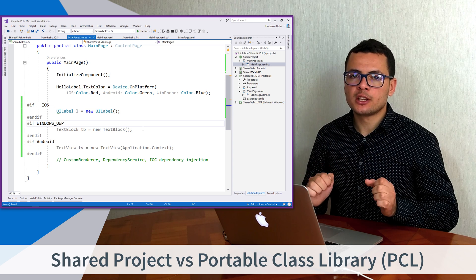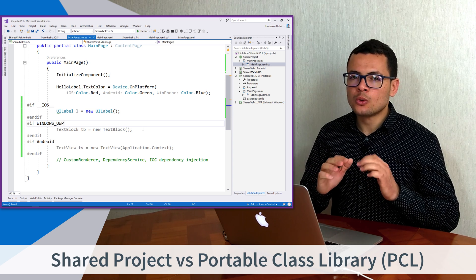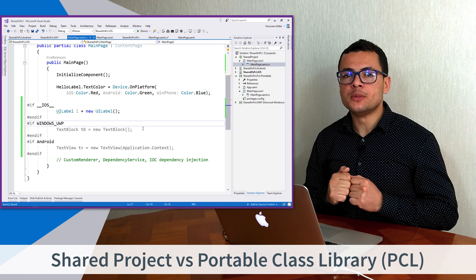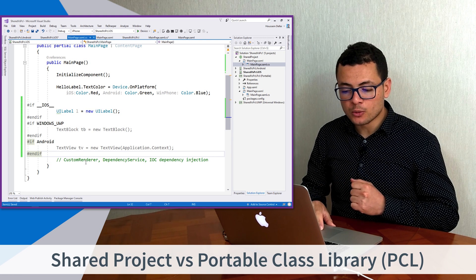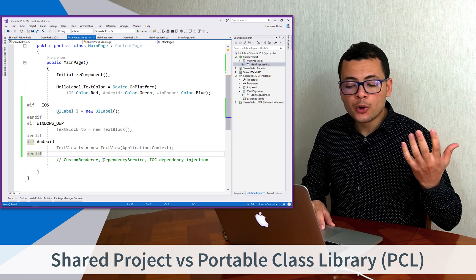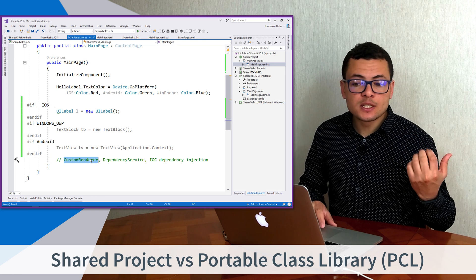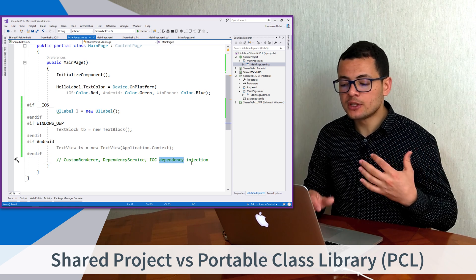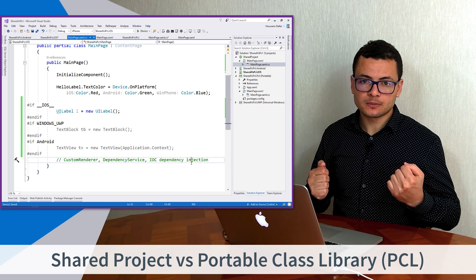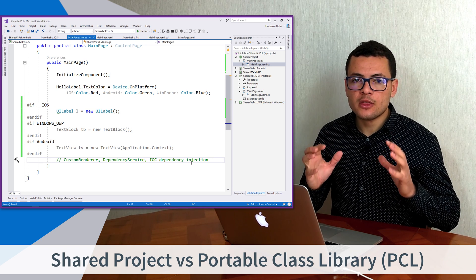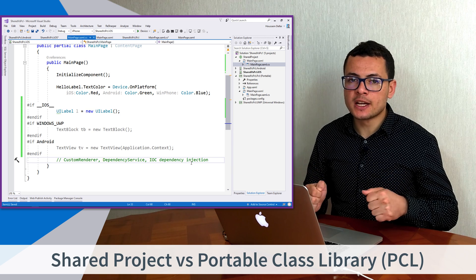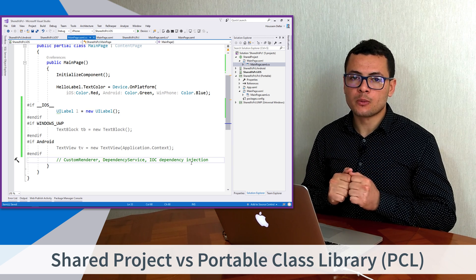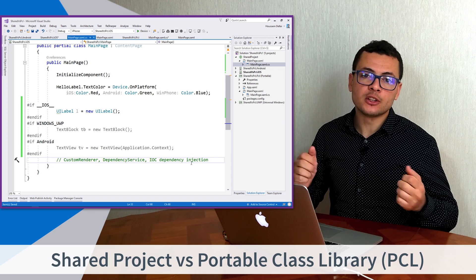You choose the Shared Project when you don't have a solution with the PCL project. Again, remember that with the Portable Class Library we can access specific code through Custom Renderer, Dependency Service, or IOC Dependency Injections. So leave the Shared Project as your last solution for the problems you might find in your application.